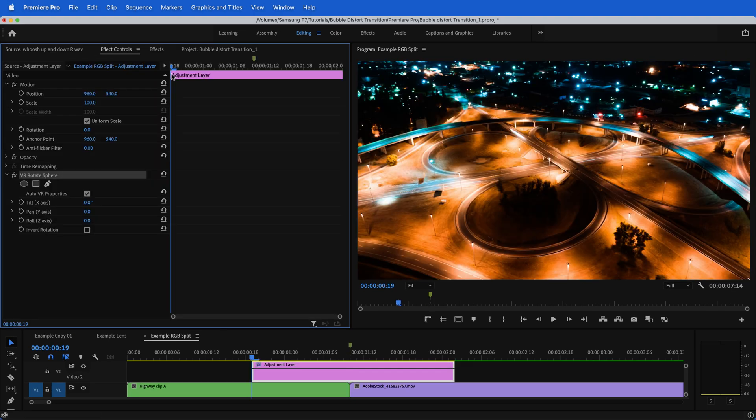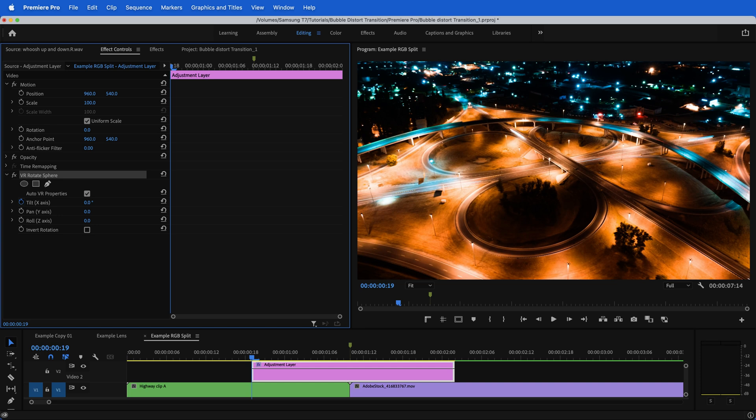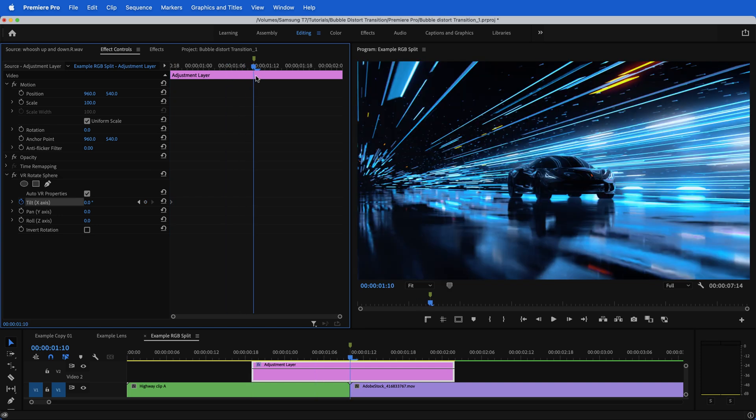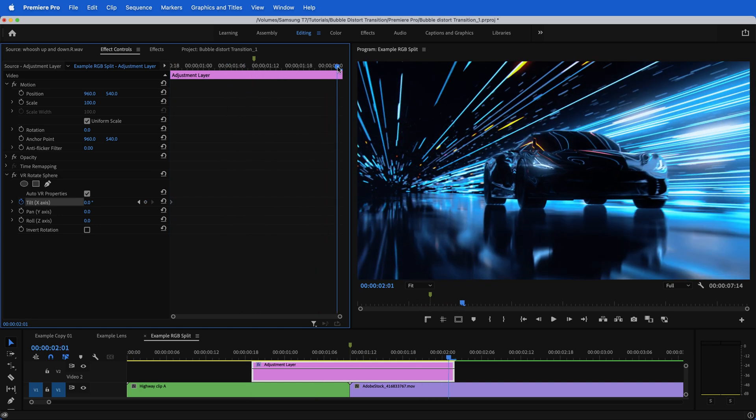At the beginning of our adjustment layer, where you want the transition to start, we're going to toggle animation on for the tilt X. Now, instead of going to the middle section, I'm going to move the playhead to the very end of the adjustment layer or wherever you want the transition to stop.